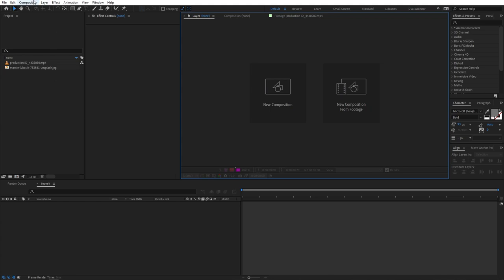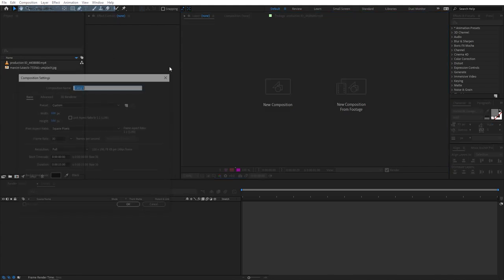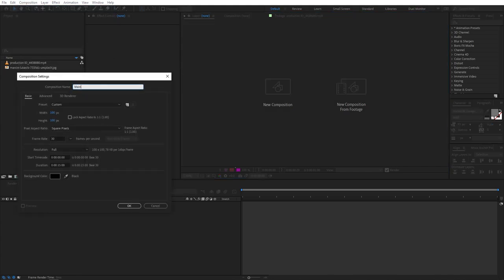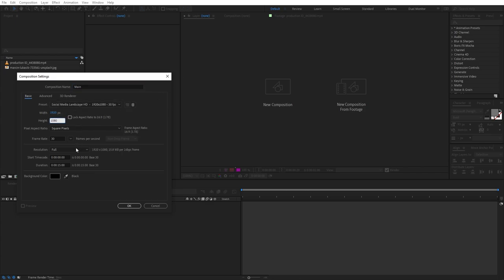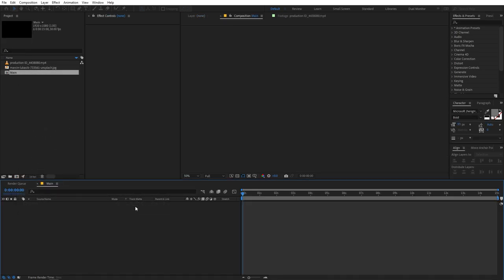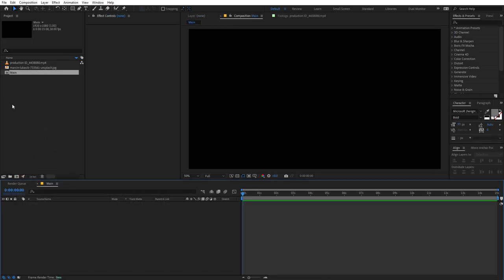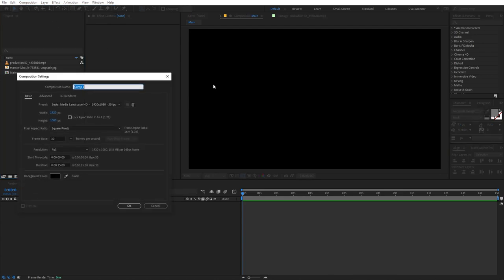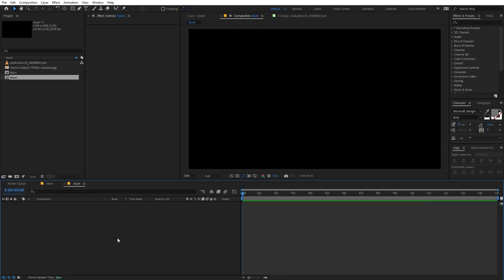So first we are going to create a new composition — let's call this 'main'. Width and height will be 1920 by 1080, and frame rate and duration you can pick whatever you want. Just click OK. Now we are going to create another composition and let's call this 'media' or 'asset', and the rest of the settings will remain the same. Just click OK.